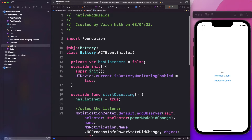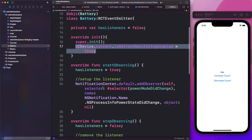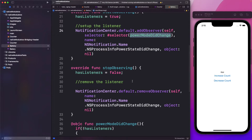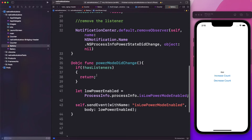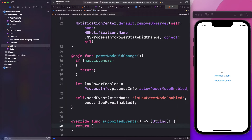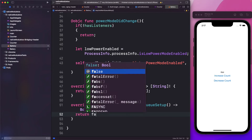So we've set up our battery class which extends RCTEventEmitter. We started by setting hasListeners to false. When the class loads up, we allow it to monitor the battery state. Then we start observing by setting listeners to true, and use the notification center to call powerModeDidChange every time the low power mode changes. In stopObserving, we stop observing the low power mode state change. In powerModeDidChange, we pass the lowPowerEnabled state back to React Native using self.sendEvent. We also need to override the supportedEvents method and return isLowPowerModeEnabled, and set requiresMainQueueSetup to return false.